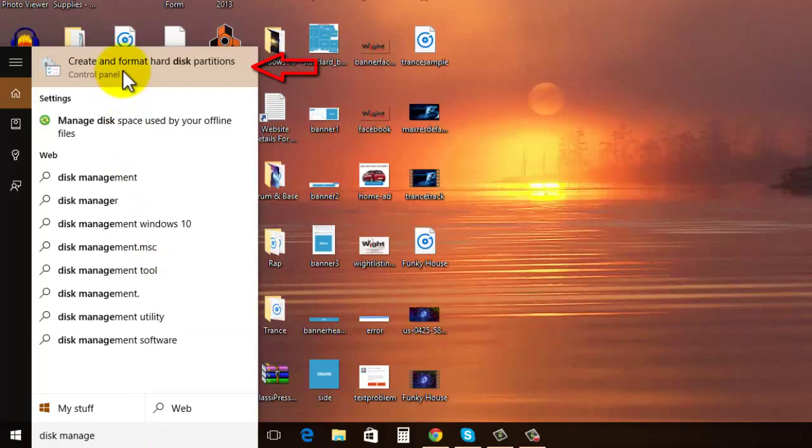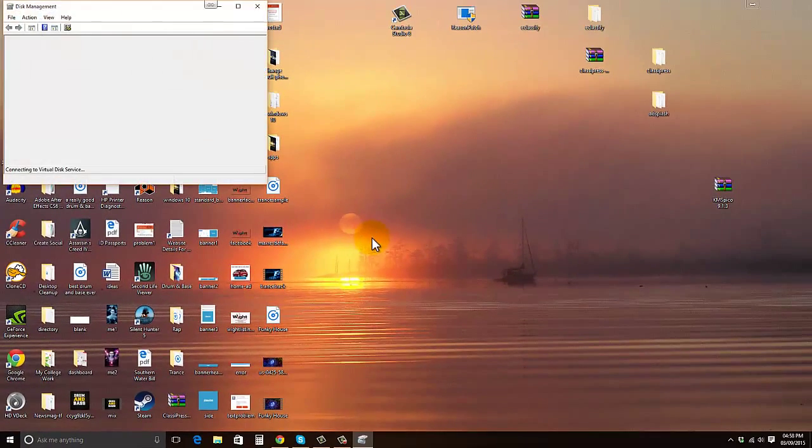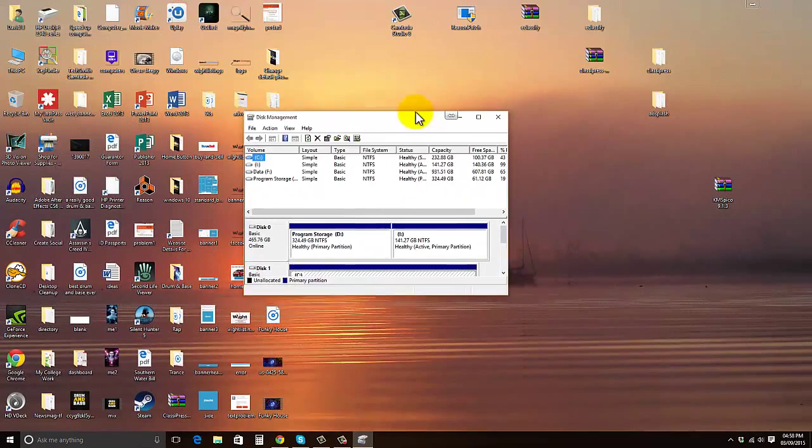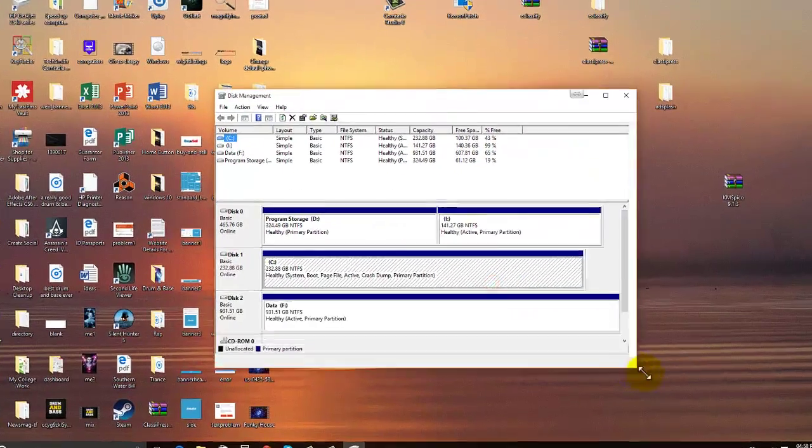it says create and format hard disk partitions. This will open up a box. If I just bring it into view here, it will look like this.